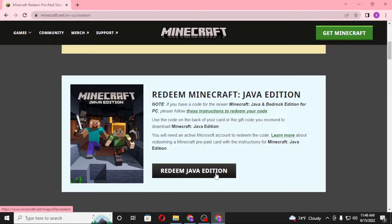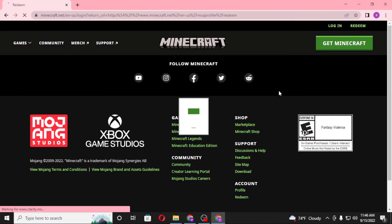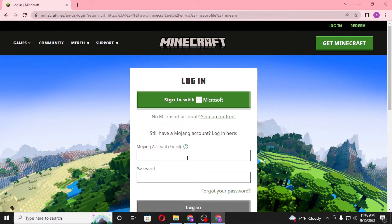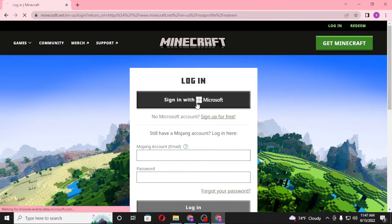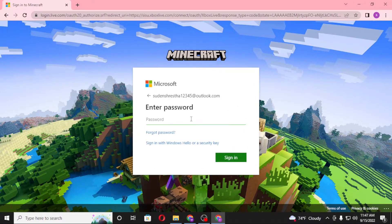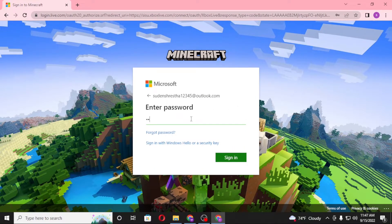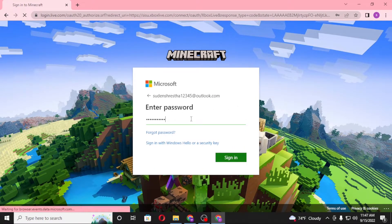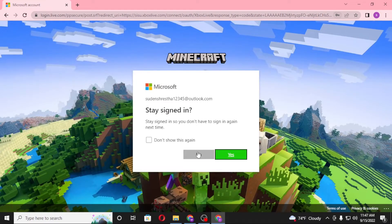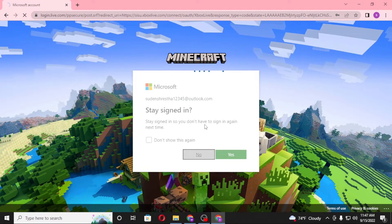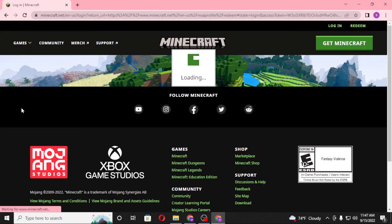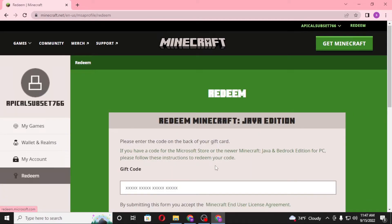To redeem your Java Edition game, click on Redeem Java Edition. You'll be directed to a page where you are first required to log into your Minecraft account. You can enter your Mojang account here. For me, I'll be signing into my Microsoft account — let's enter the password, click Login, and save the password. I'll click No on the stay signed-in prompt.